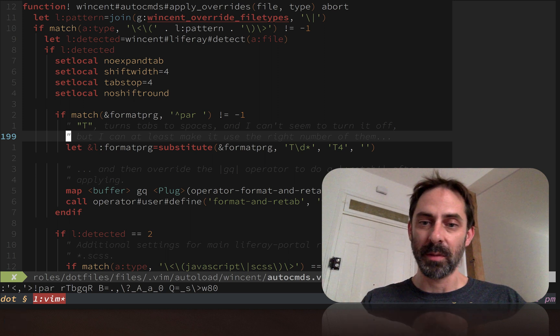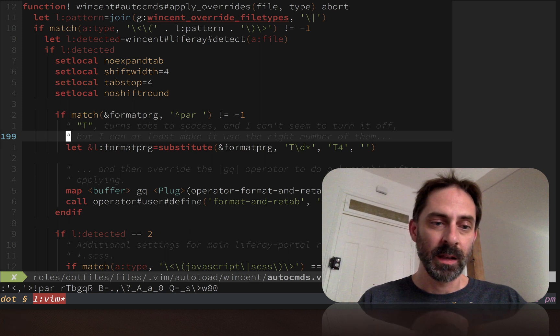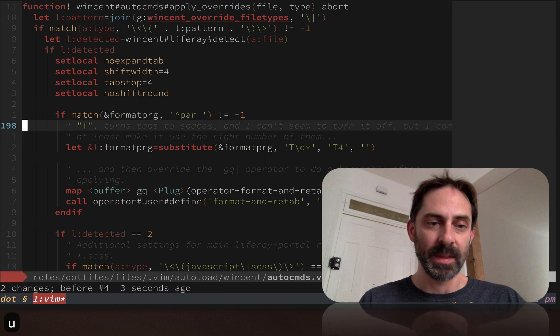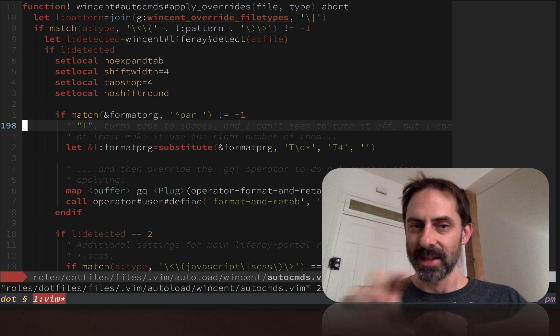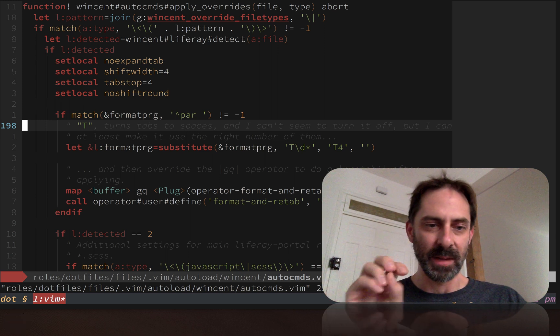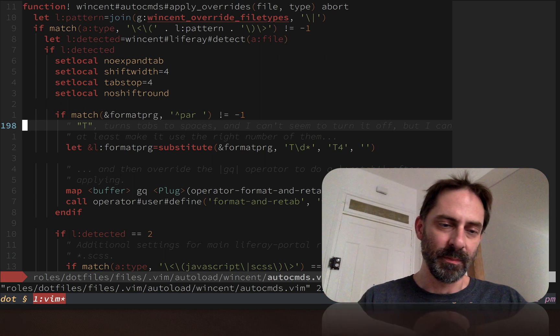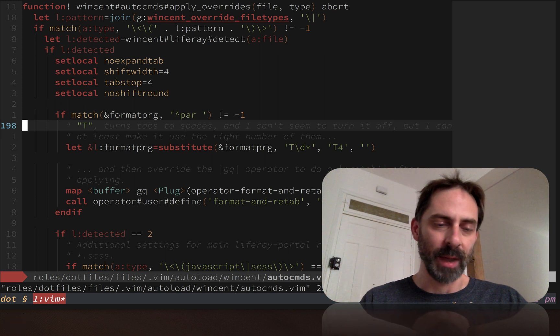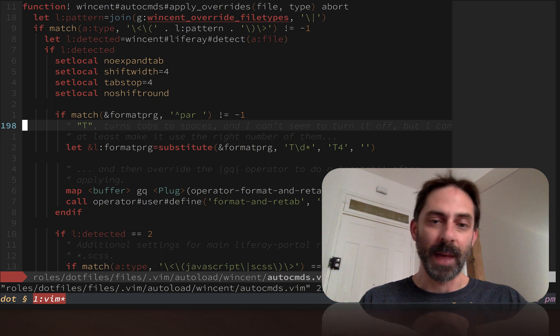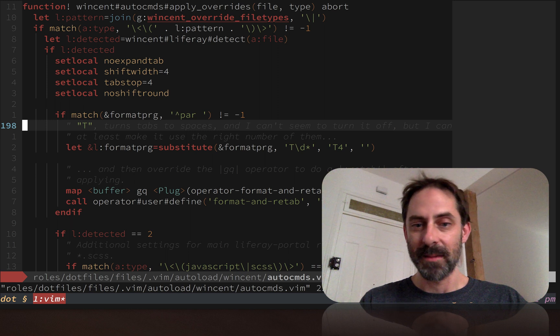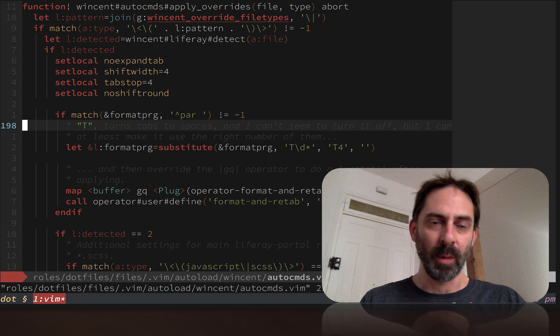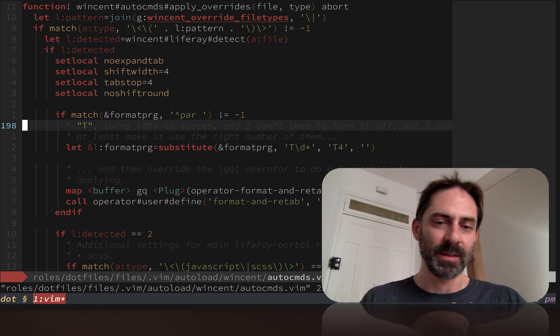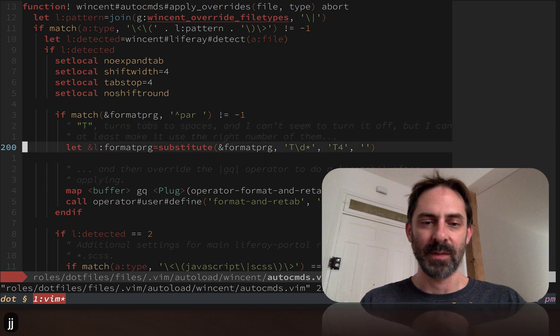I've got some custom stuff in here because I use par as a formatting program for rewrapping text. One example of that in use would be when I highlight text and go gq - that's actually getting piped through par to rewrap the text. The reason I use par is because it does a nicer job and makes visually more pleasing wrapping.